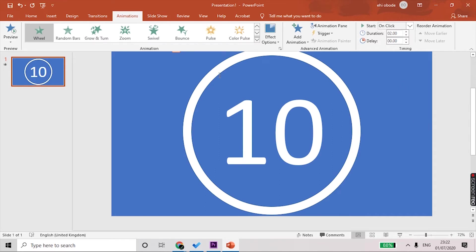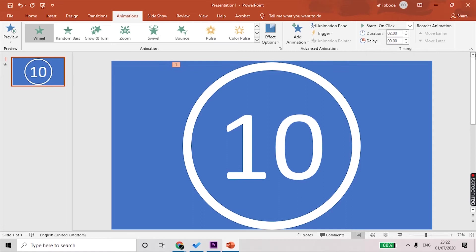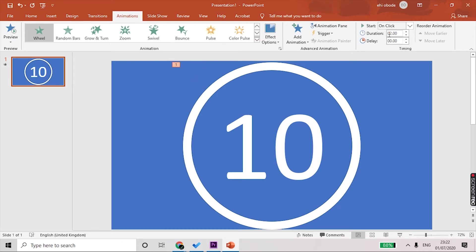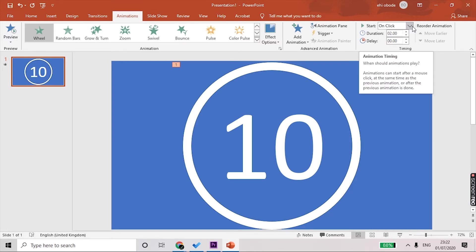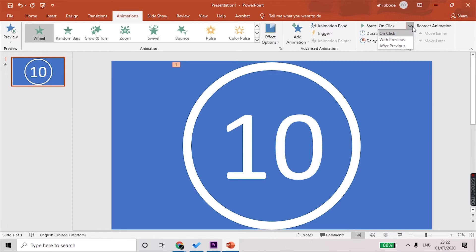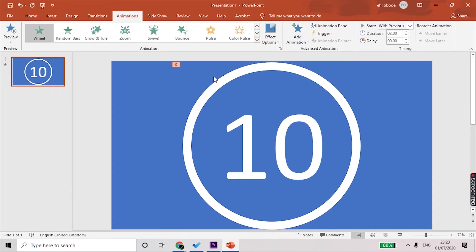Now that we're happy with the first slide, we can just duplicate it for the rest. As soon as you animate any element on the screen in PowerPoint, it generates this number for you, and this is where you can edit the timing. We want it to start automatically, so we are going to select With Previous, and that will automatically start the animation without us having to do anything.